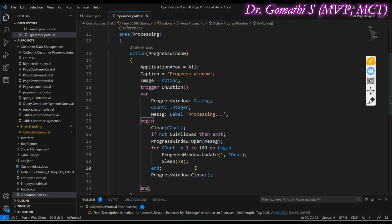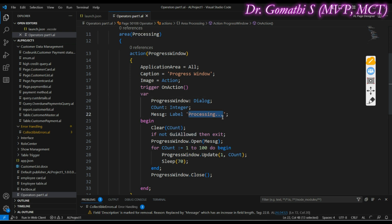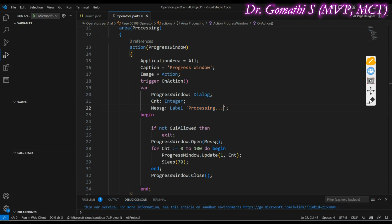To summarize what this code does: when the action is triggered — in the OnAction trigger — it displays a progress dialog box with a loading indicator. The dialog is updated with progress information while simulating a processing task, in order to tell the user that something is happening in the background.